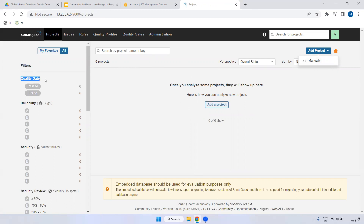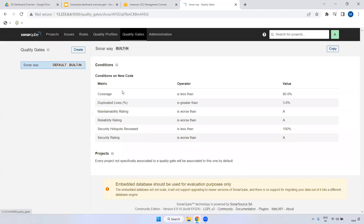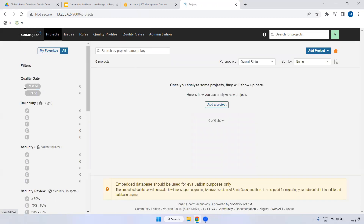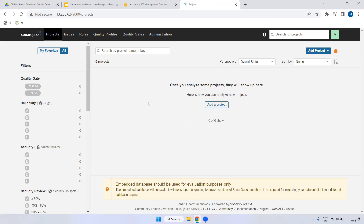Next, the Quality Gate section. We have two options: pass and fail, based on conditions. Under Quality Gates you can click to see the conditions: coverage should be less than 80 percent, and duplicate lines greater than 3 percent. If these conditions are matched, the project will pass; if the conditions are not matched, the project will fail.